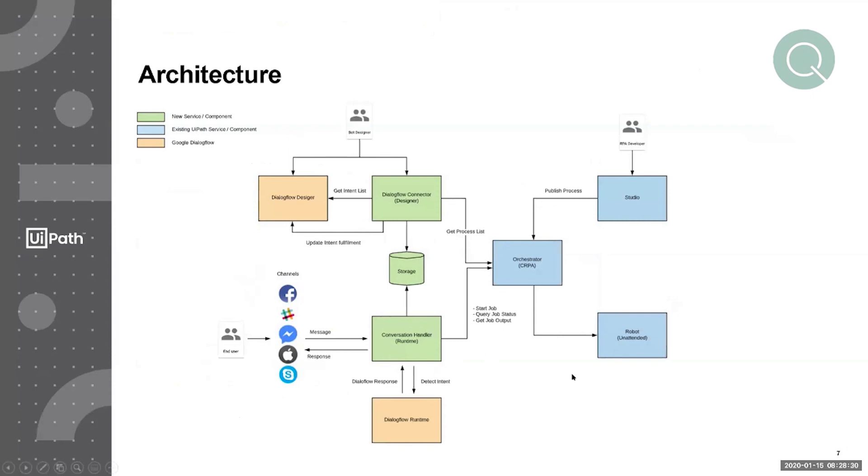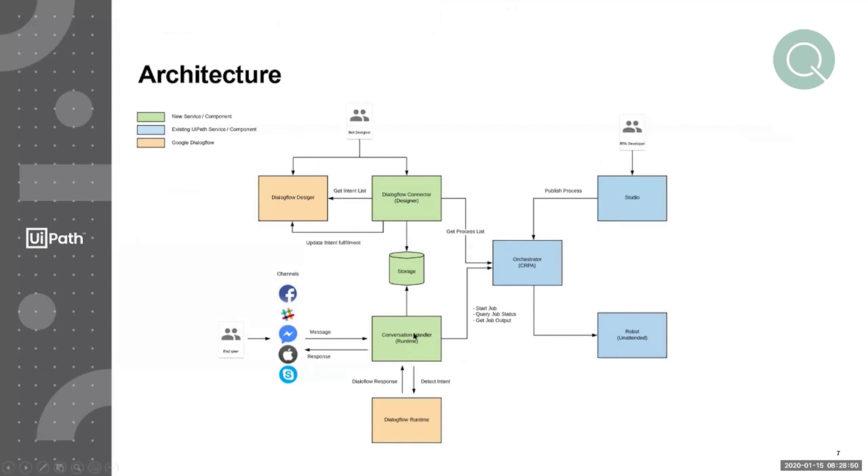This runtime then sends a detect intent request to the Dialogflow runtime, which helps identify or categorize the message based on its intent and also identifies any pieces of information that that message might contain. All of this information comes back to the conversational handler as a Dialogflow response.